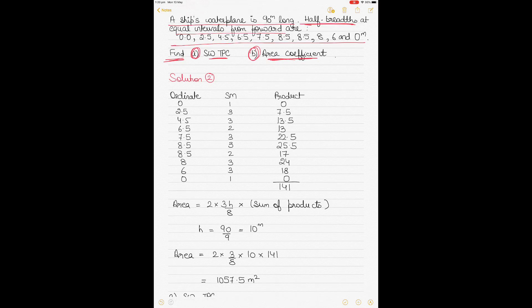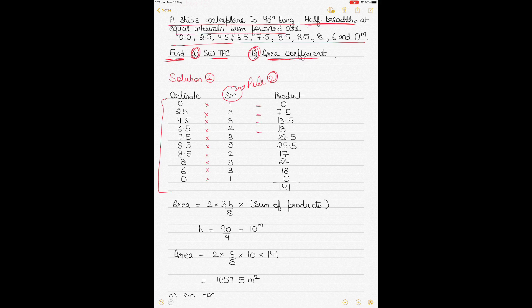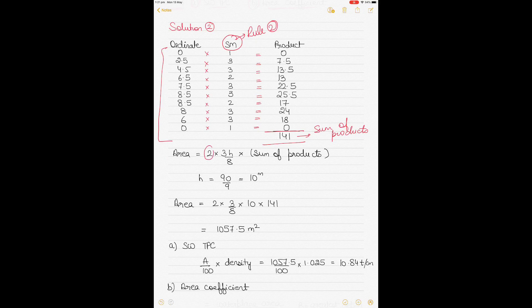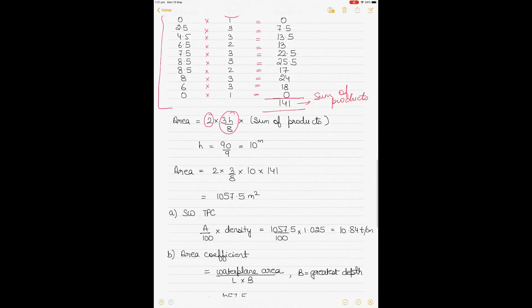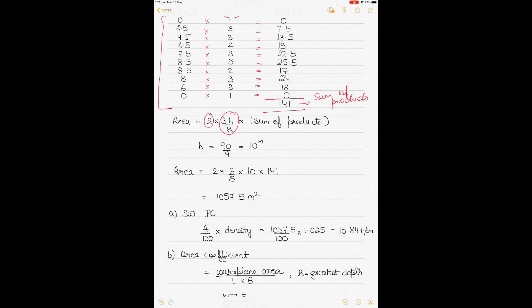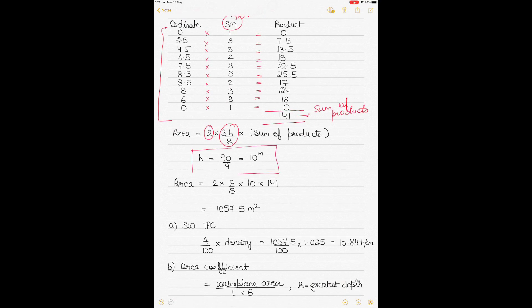To find the seawater TPC and area coefficient, first find the area using Simpson's Rule 2. The Simpson's multipliers for 10 ordinates are 1, 3, 3, 2, 3, 3, 2, 3, 3, 1. The ordinates are listed as given. There are 10 ordinates giving 9 intervals. The waterplane length is 90 meters, so H = 90 ÷ 9 = 10 meters.